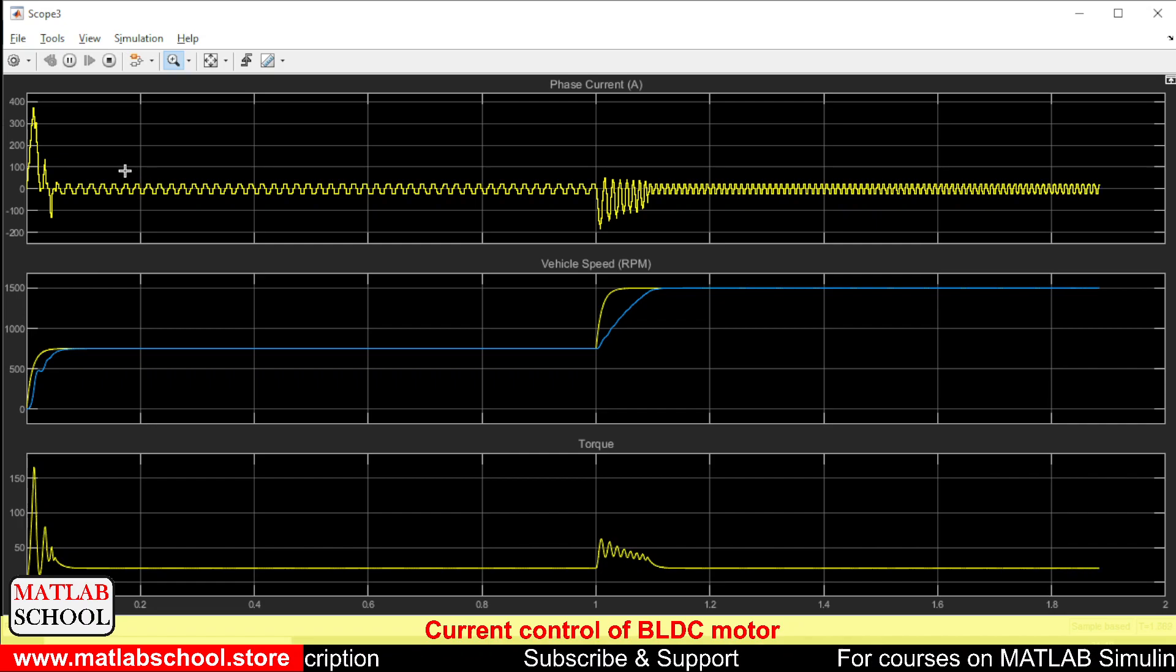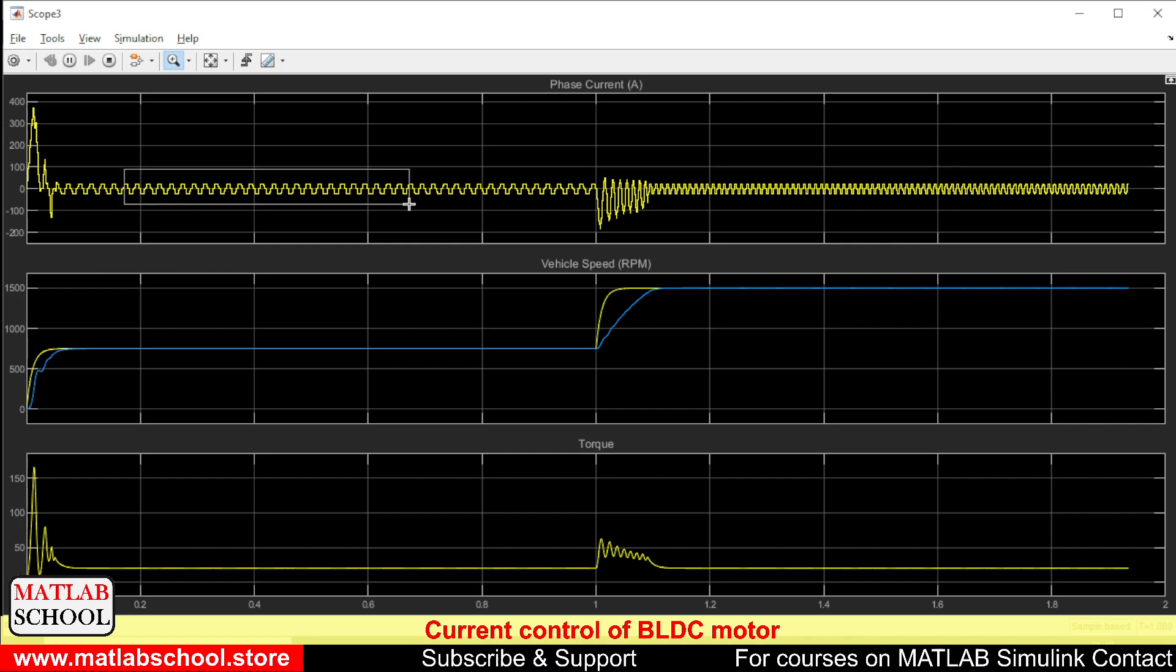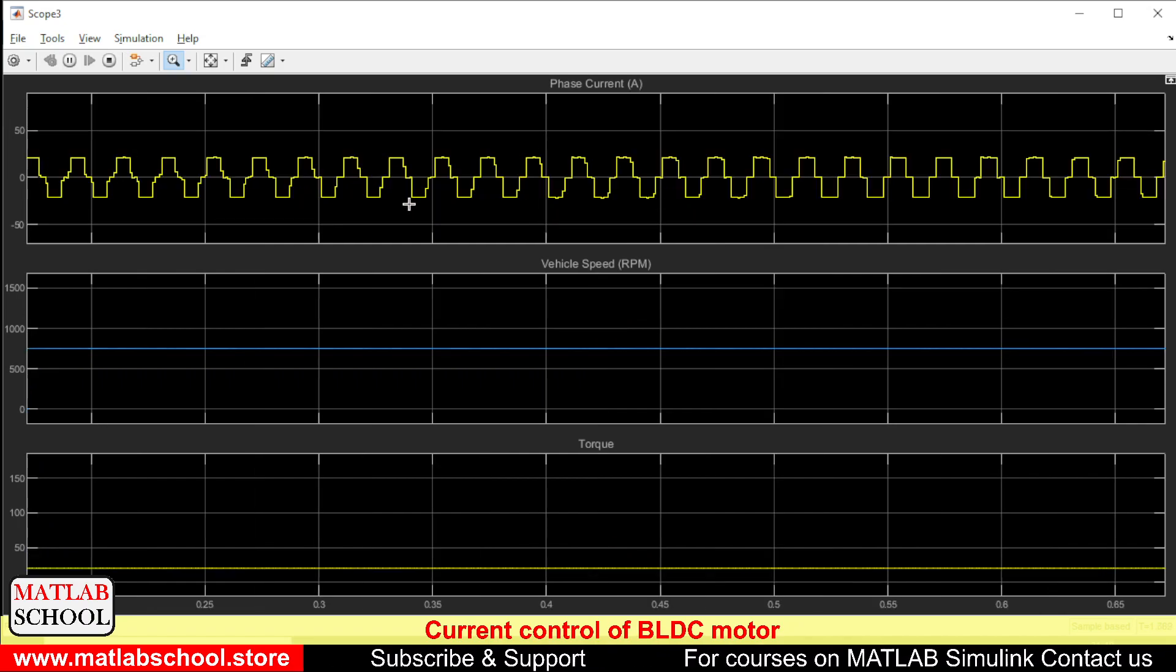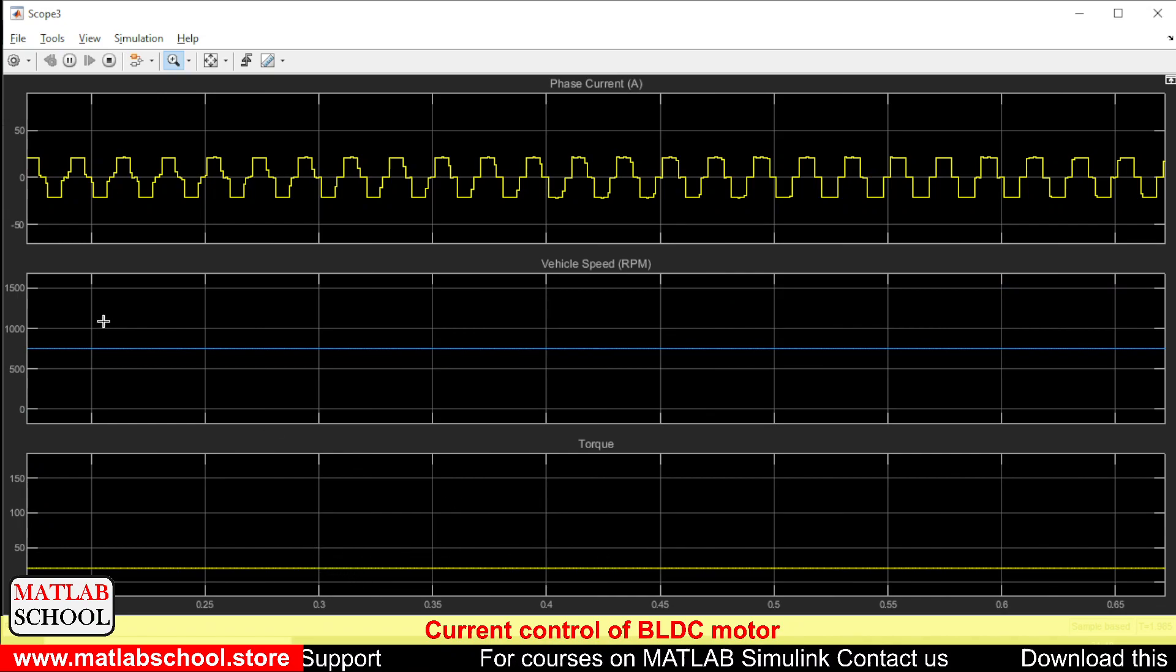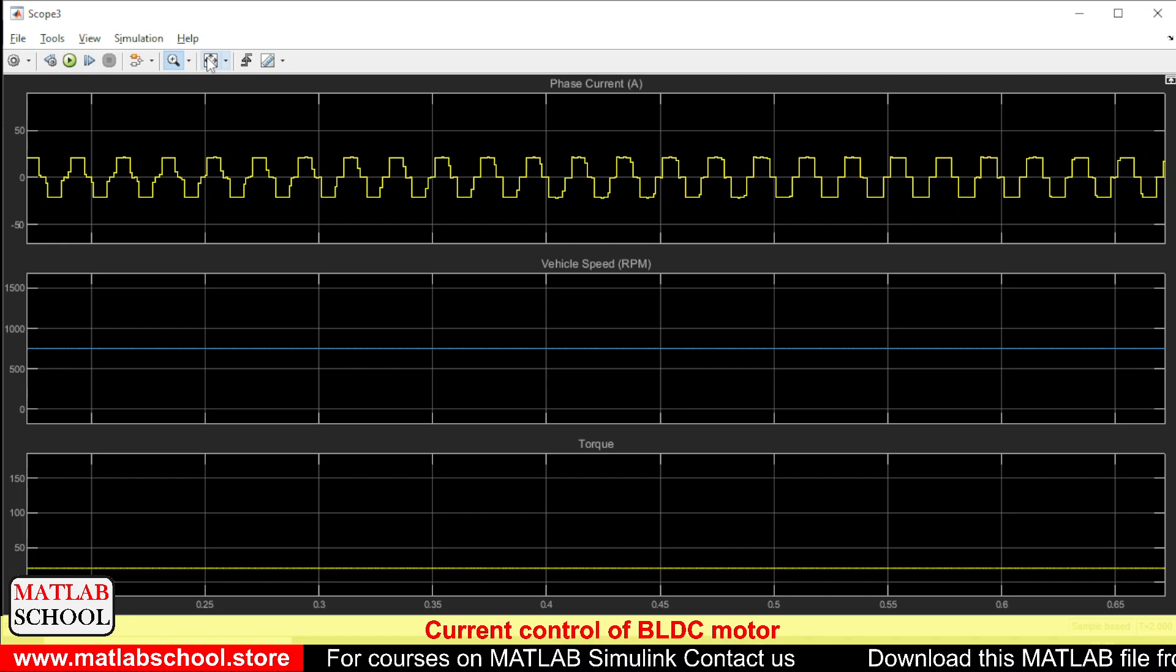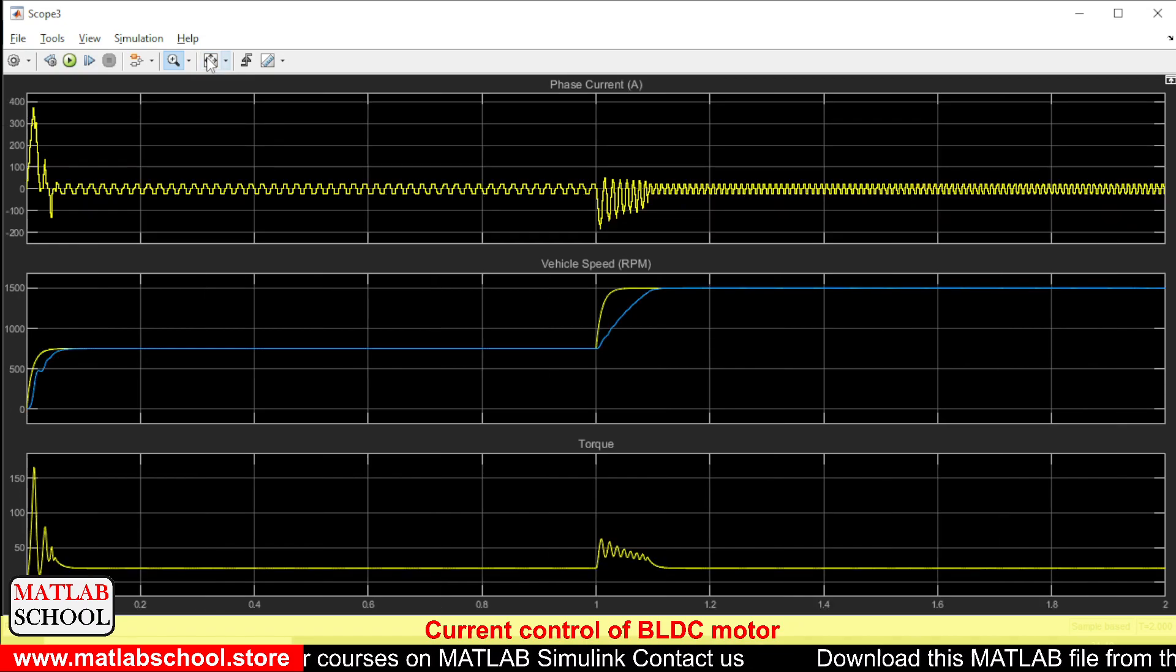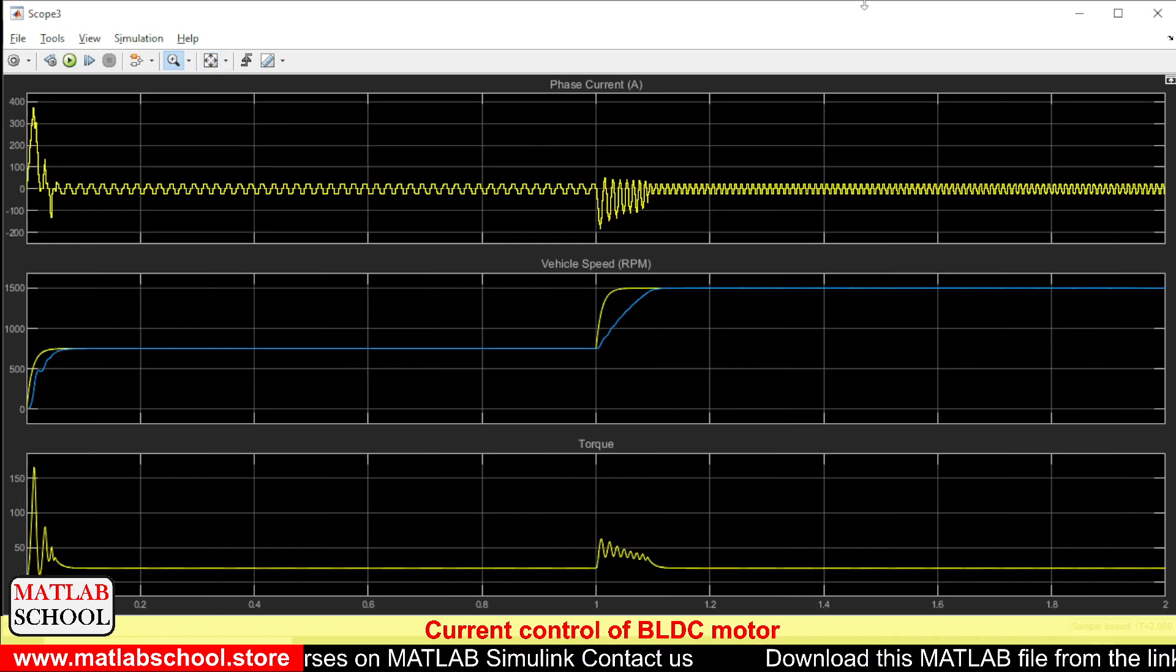Here we have the phase A current. And here we have the torque. Yes, the simulation has stopped now.